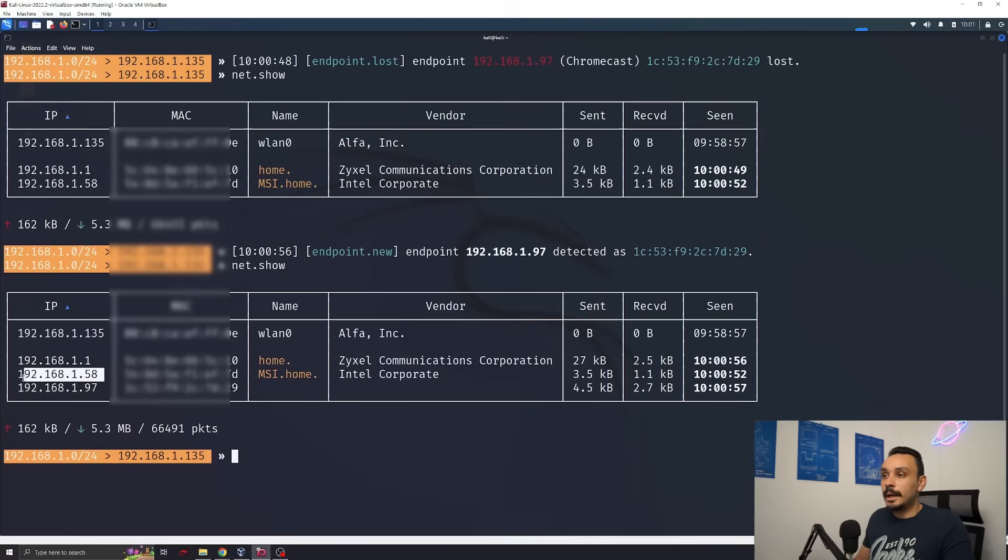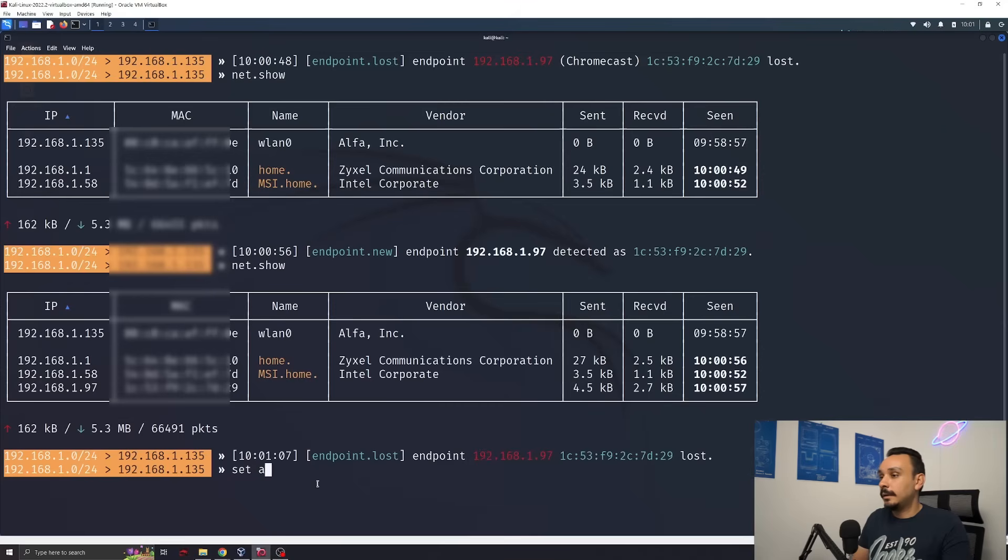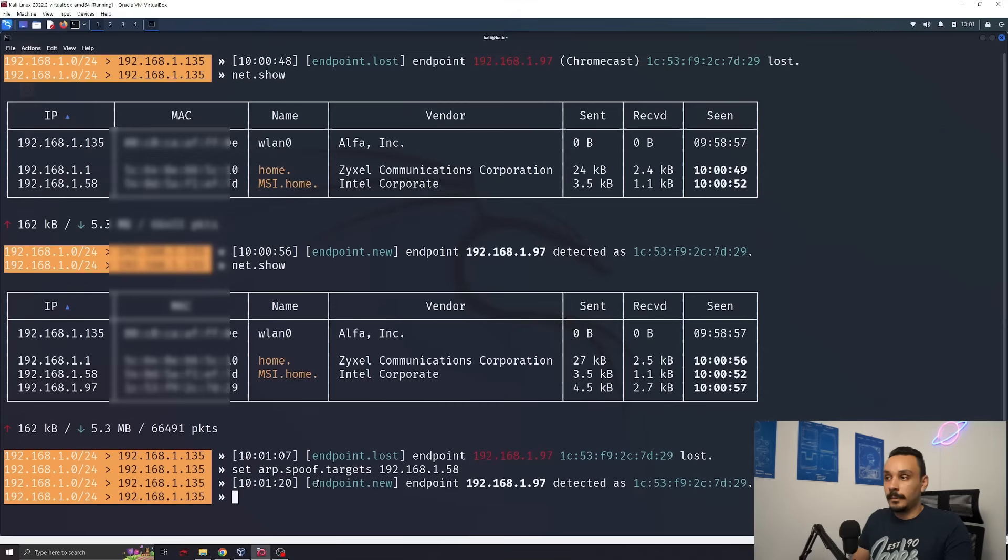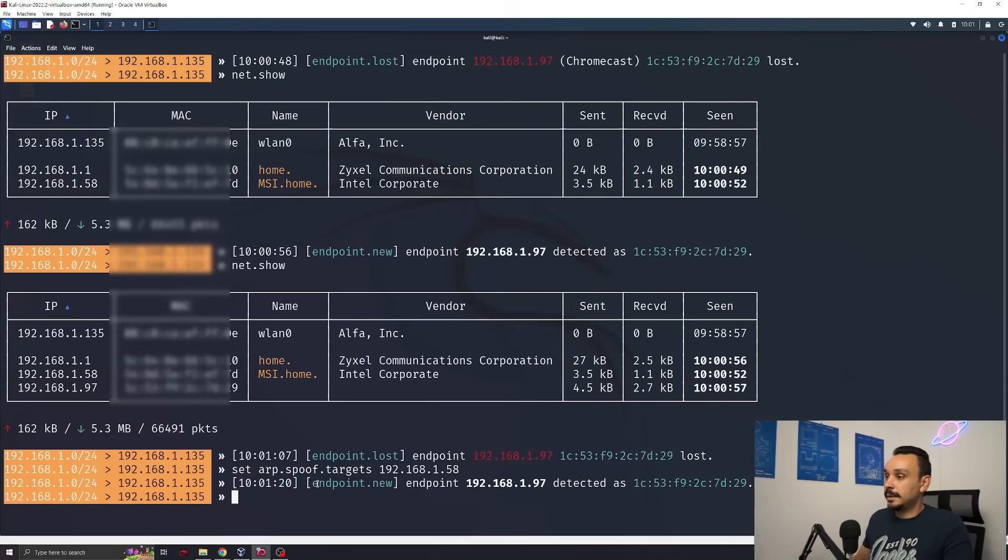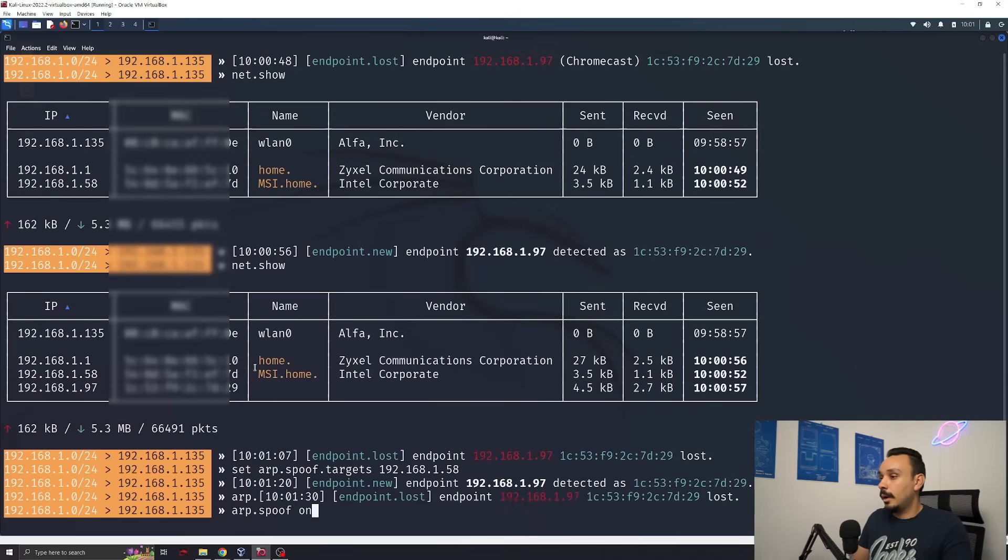To launch this attack, we're going to use this IP over here of my laptop. I'm going to copy it. We're going to set the ARP spoofing target to this laptop. Afterwards, we're going to launch the attack by setting ARP.spoof on.